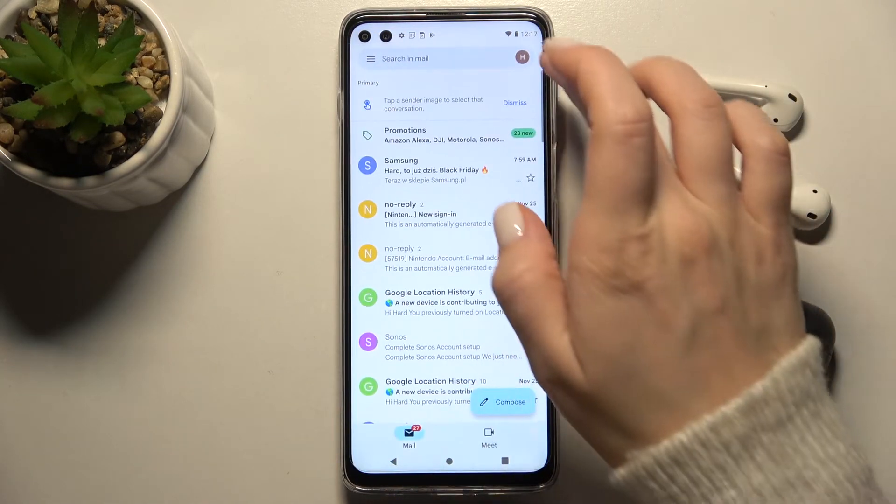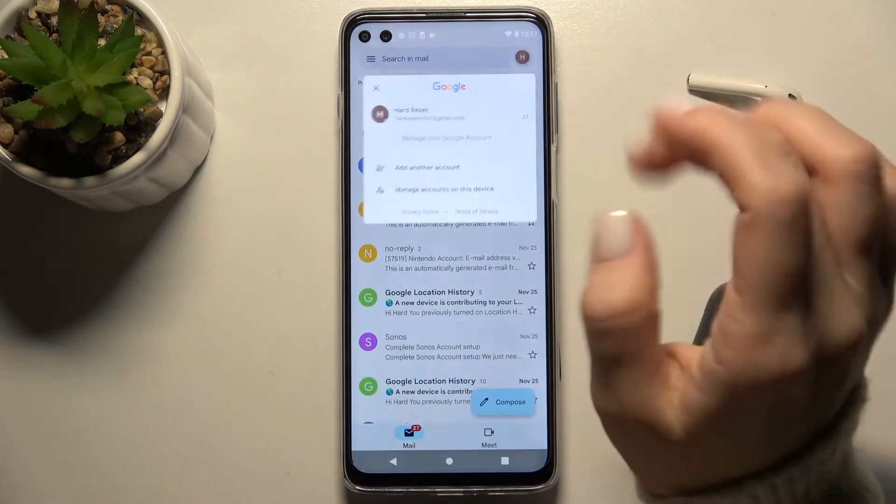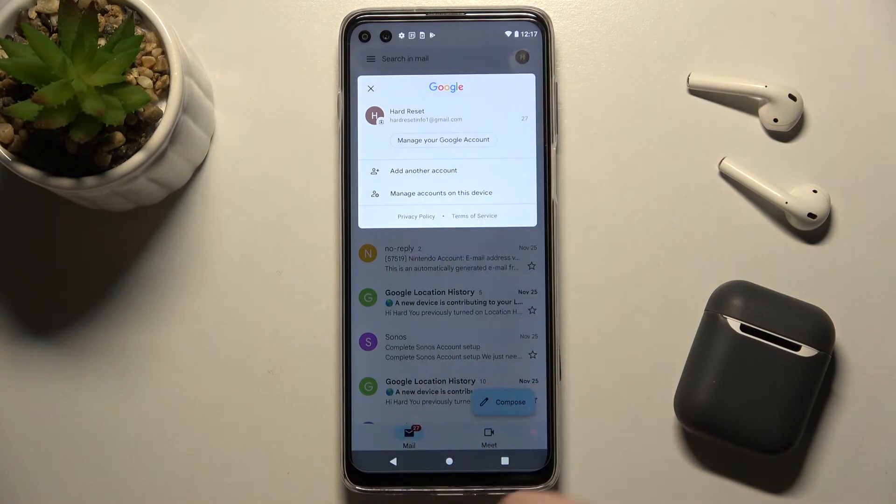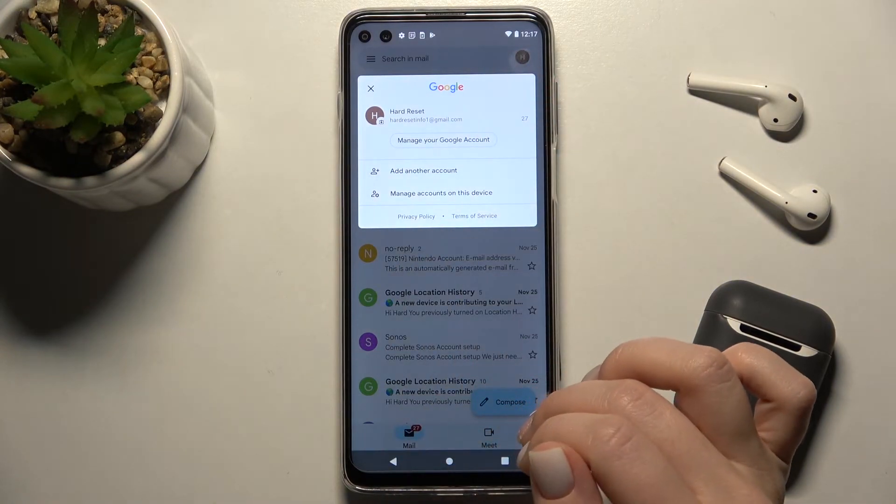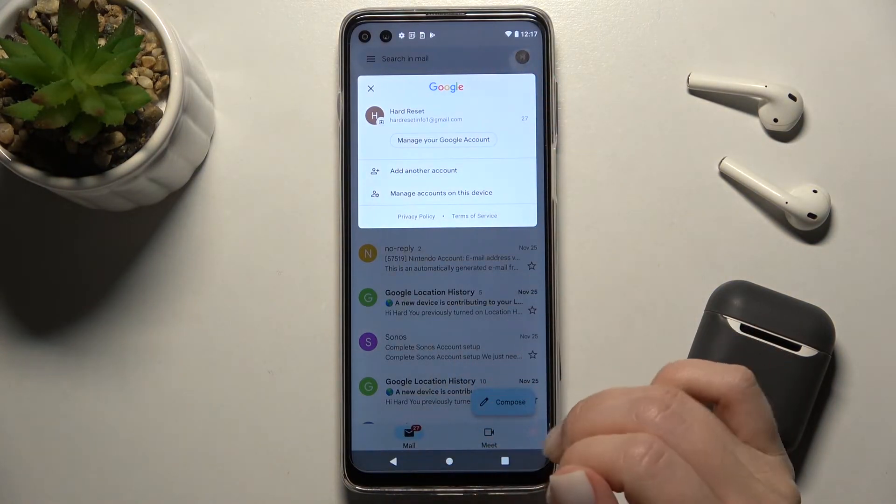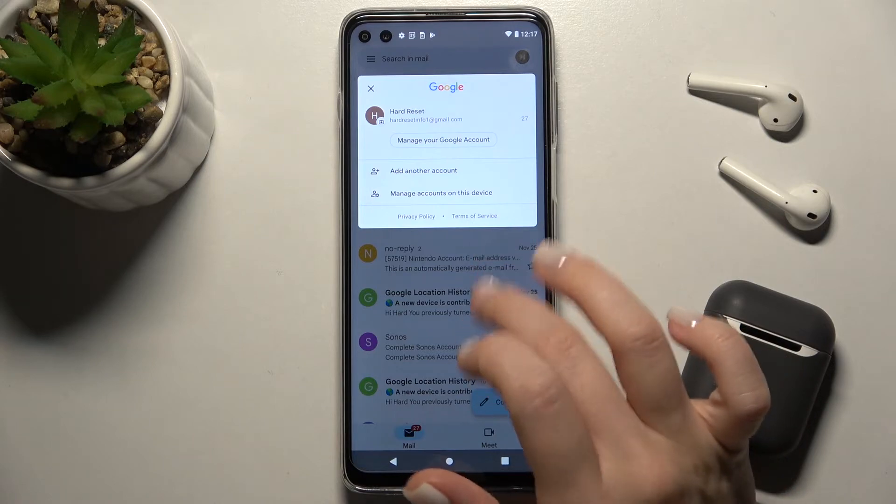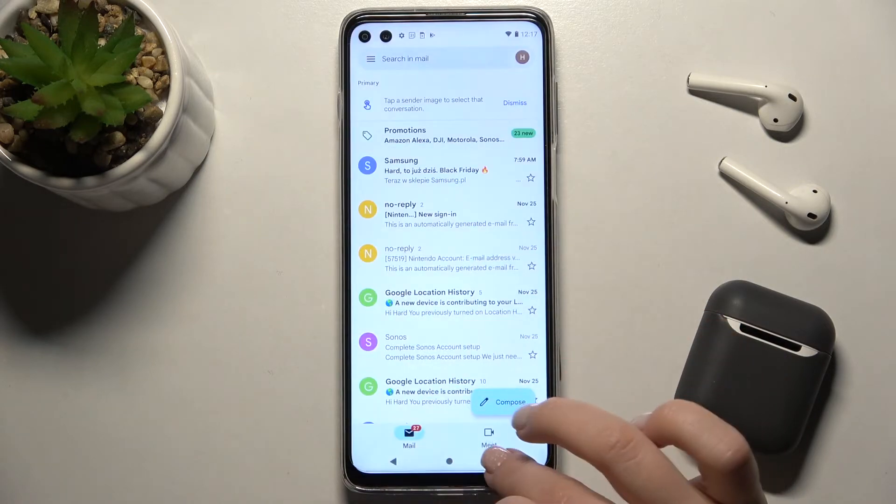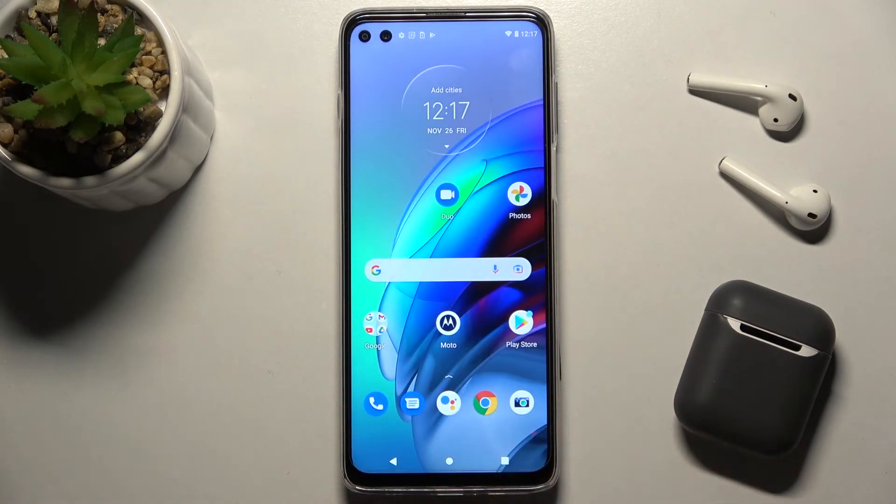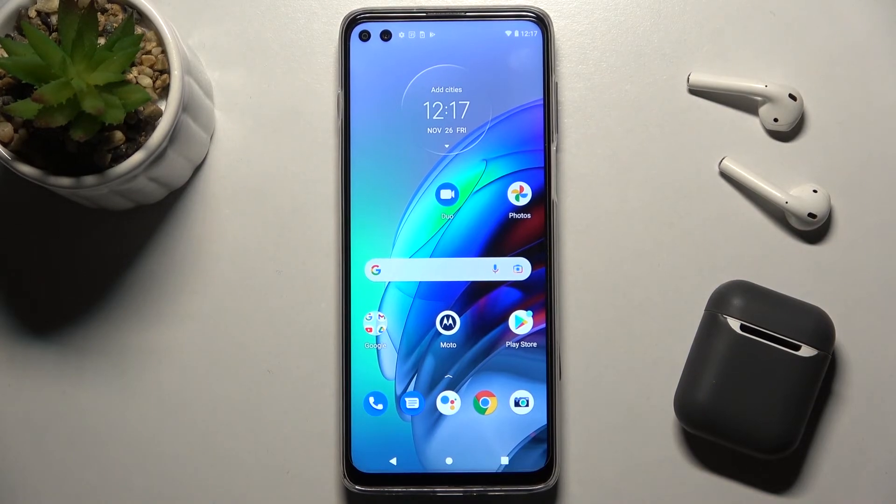Now we'll check that. As you can see, we're now logged into only one Gmail account. That's how it looks. If you find this video helpful, leave a like, comment, and subscribe to our channel.